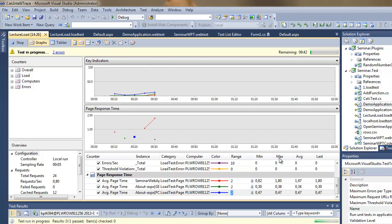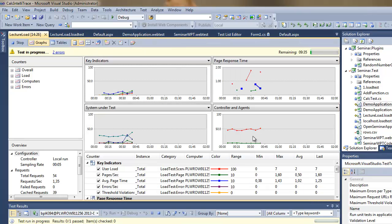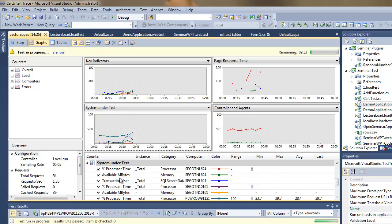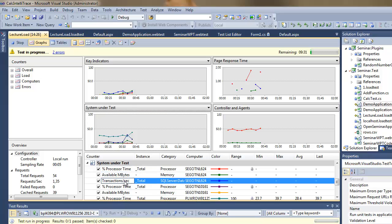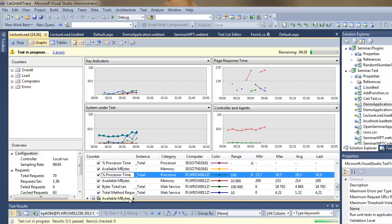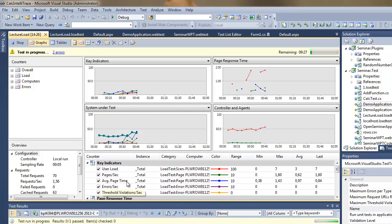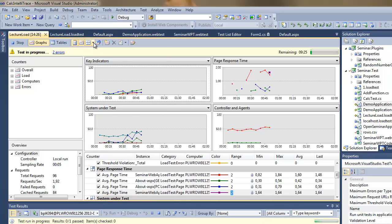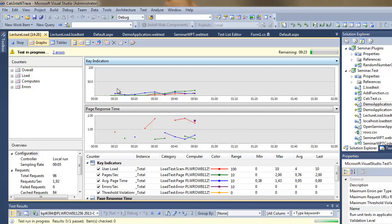And the test is running, I can modify the layout of the graphs here so that I can see what's going on on various machines with various counters. I can preview these counters and I'll switch to two horizontal panels.